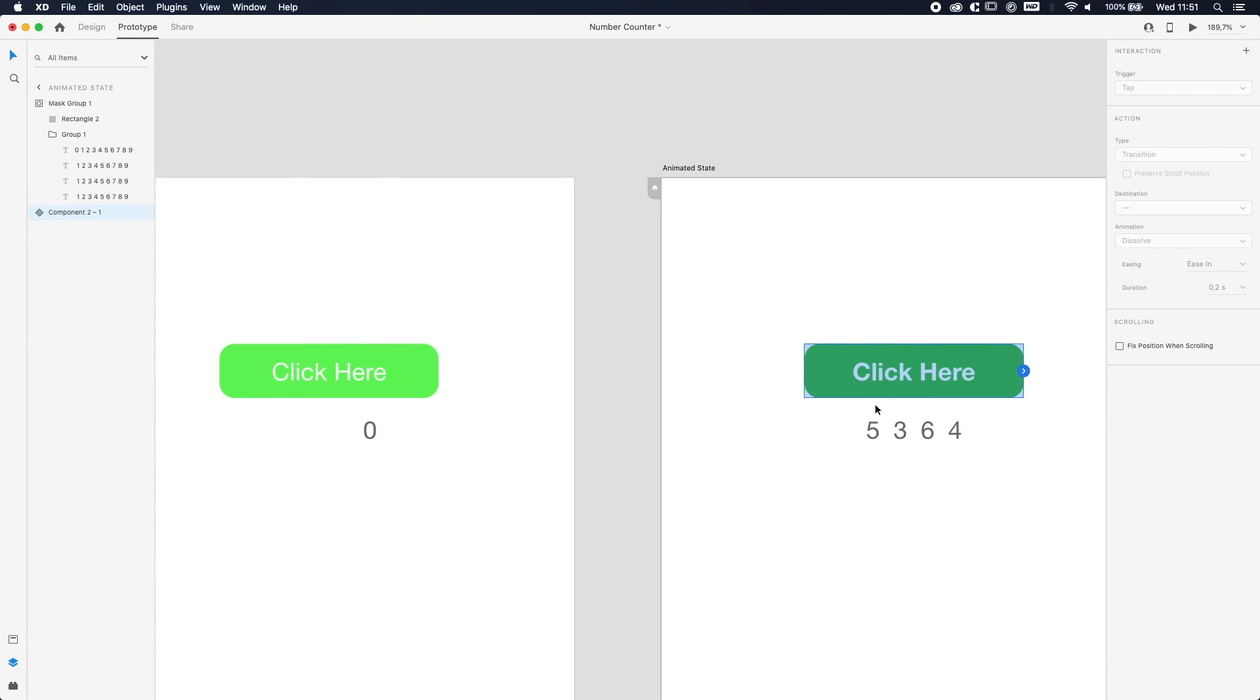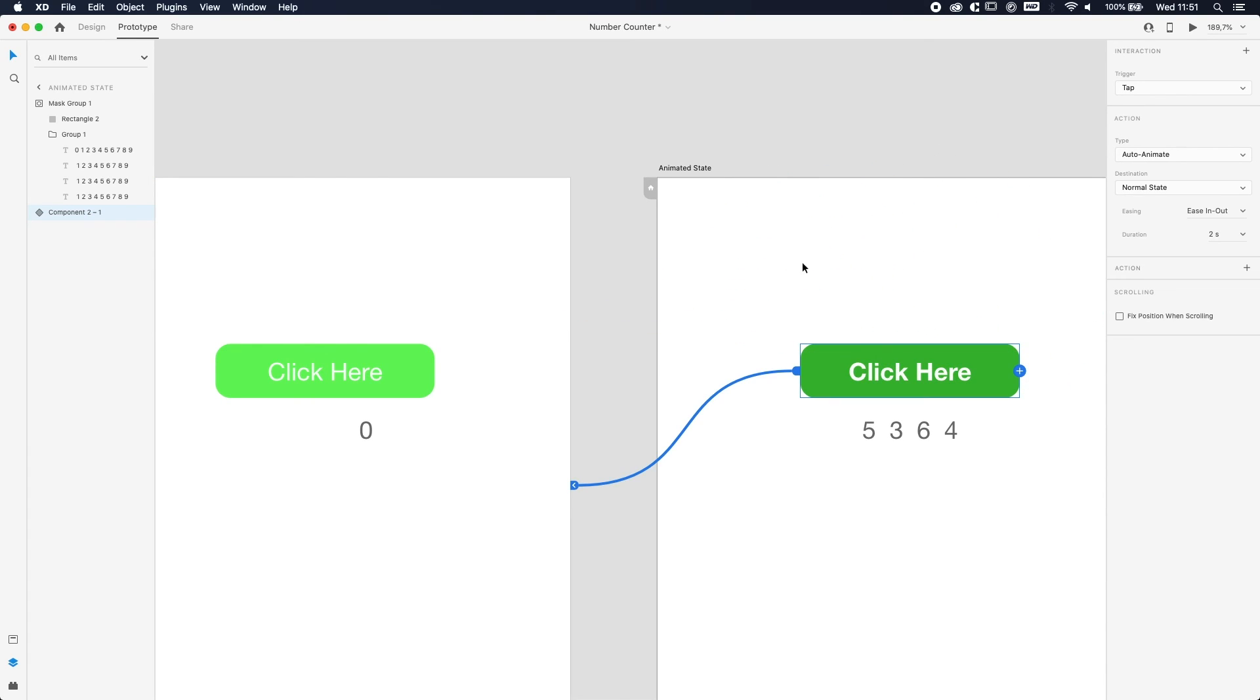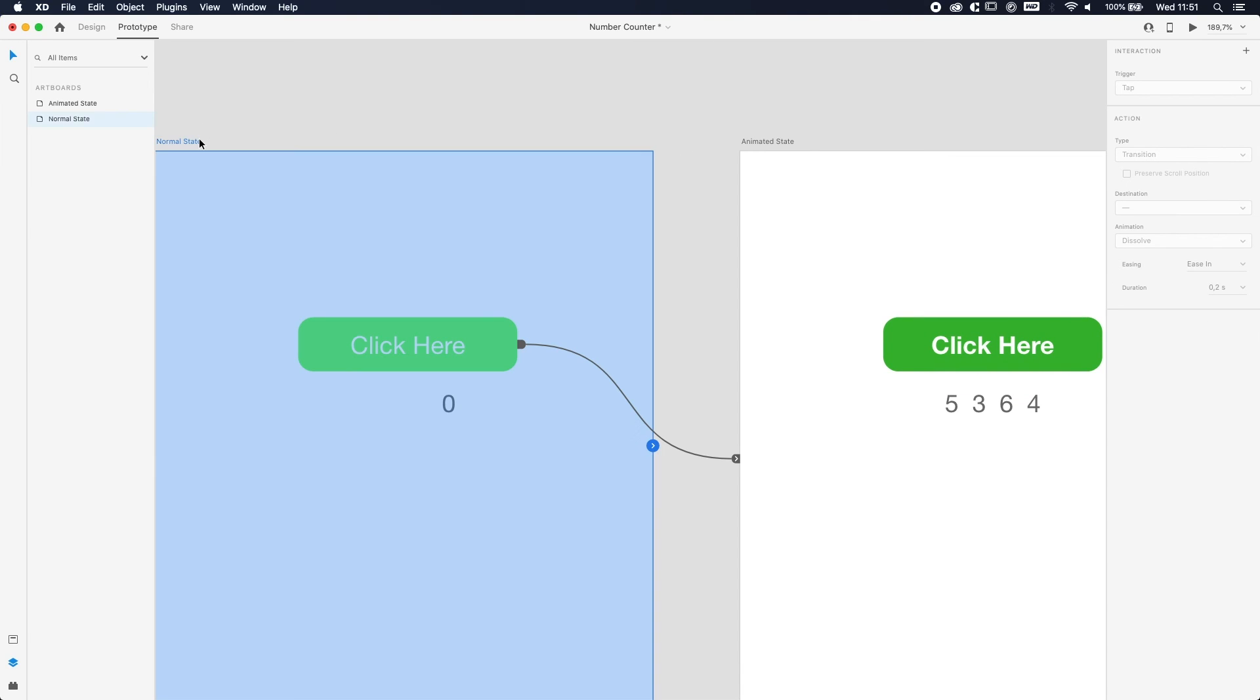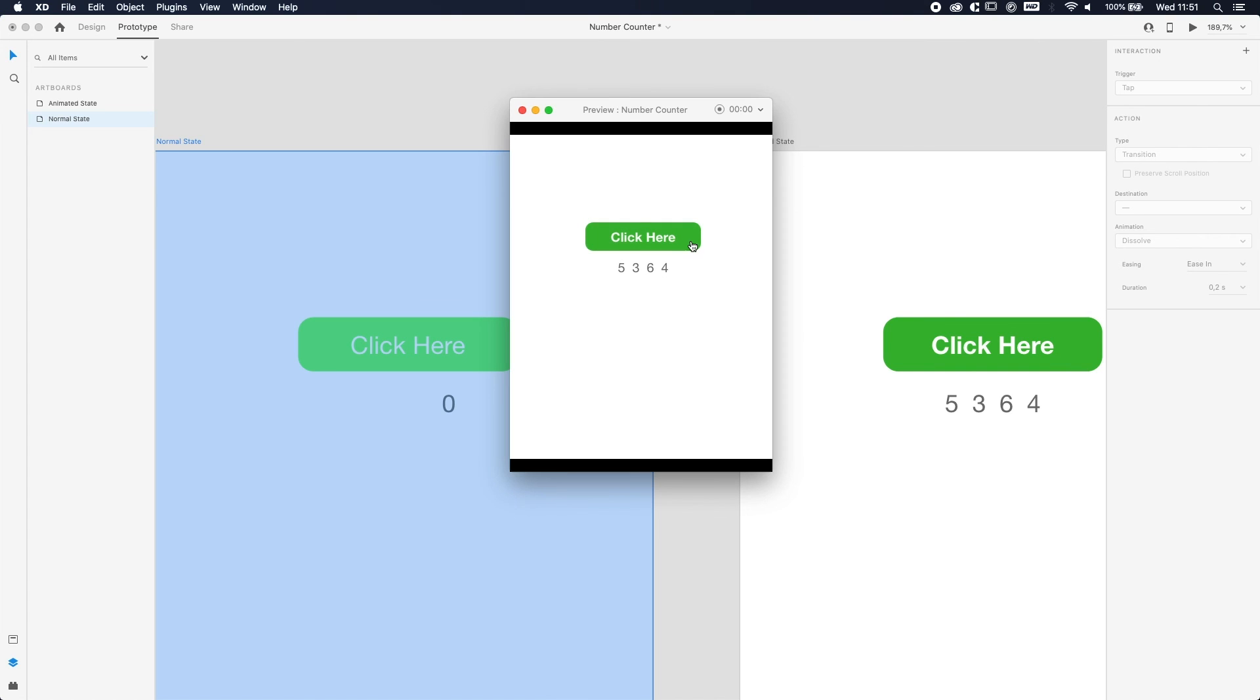So we're going to do the same thing. We're going to select the button, go to the arrow and just hold and drag it to the other screen with the same settings. And then we're done. If you go to Normal State and you press on the preview setting over here, if you click here you go. And now you have the animation with a number counter. Pretty easy. Usually you can do a lot of things with it.